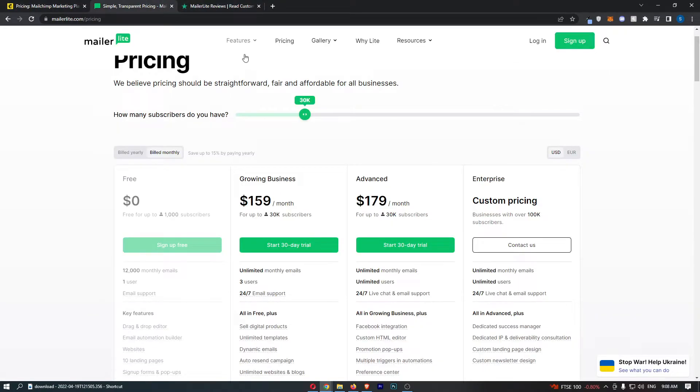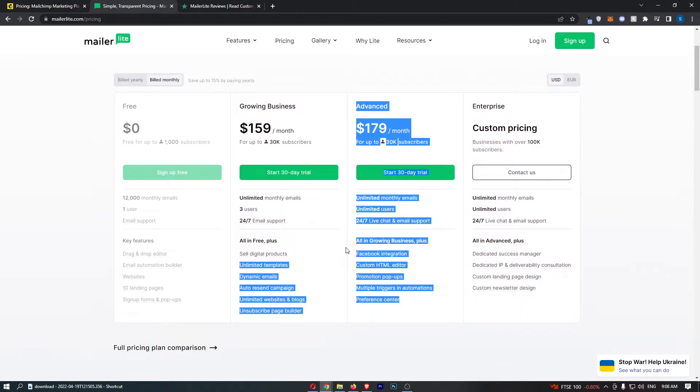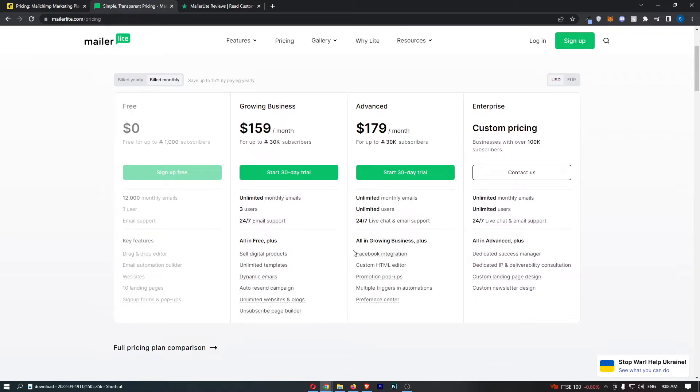That is pretty incredible already, to be honest. I don't think you will need this advanced version unless you do Facebook integration, promotion pop-ups, or any of this stuff, but either way it's cheaper.